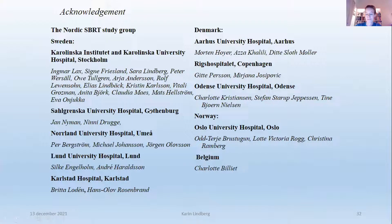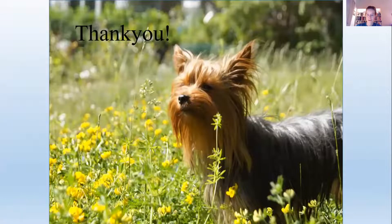Thank you to all participating centers in this trial.